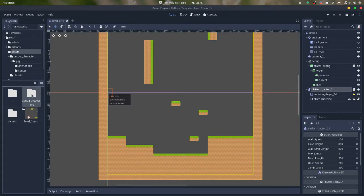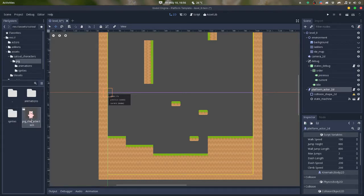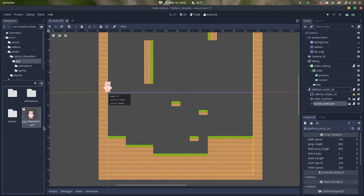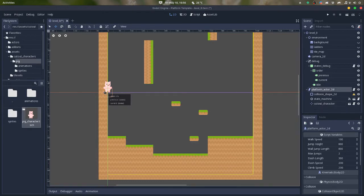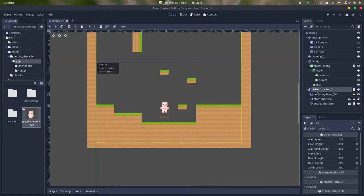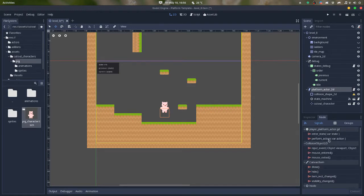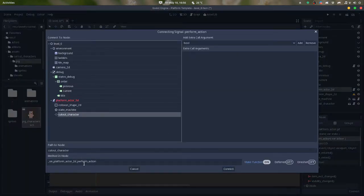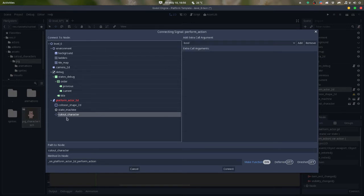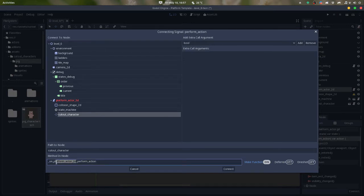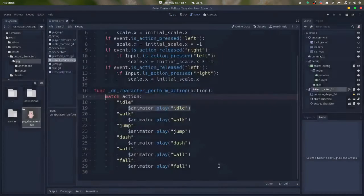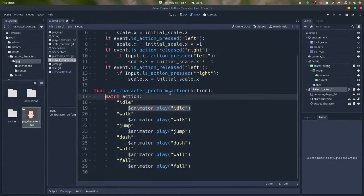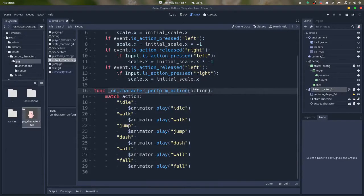So I will use my big character here and I drag this to the middle of the screen. And the only thing that I need to do to make everything work is to connect this perform action to the animation, which is this cutout character here. It has animations. So I'll make sure that this is character perform action because this is the method that I'm using.